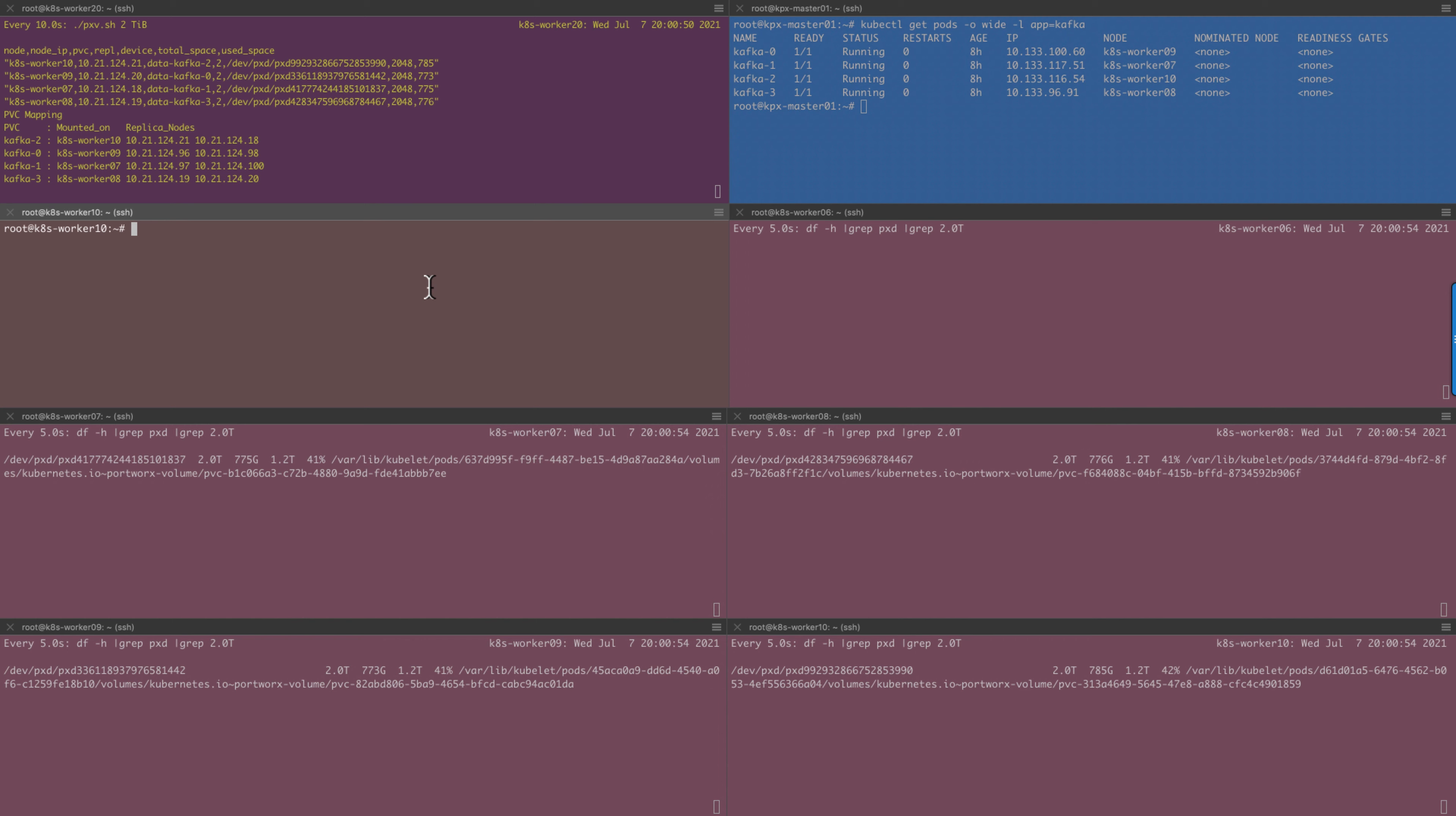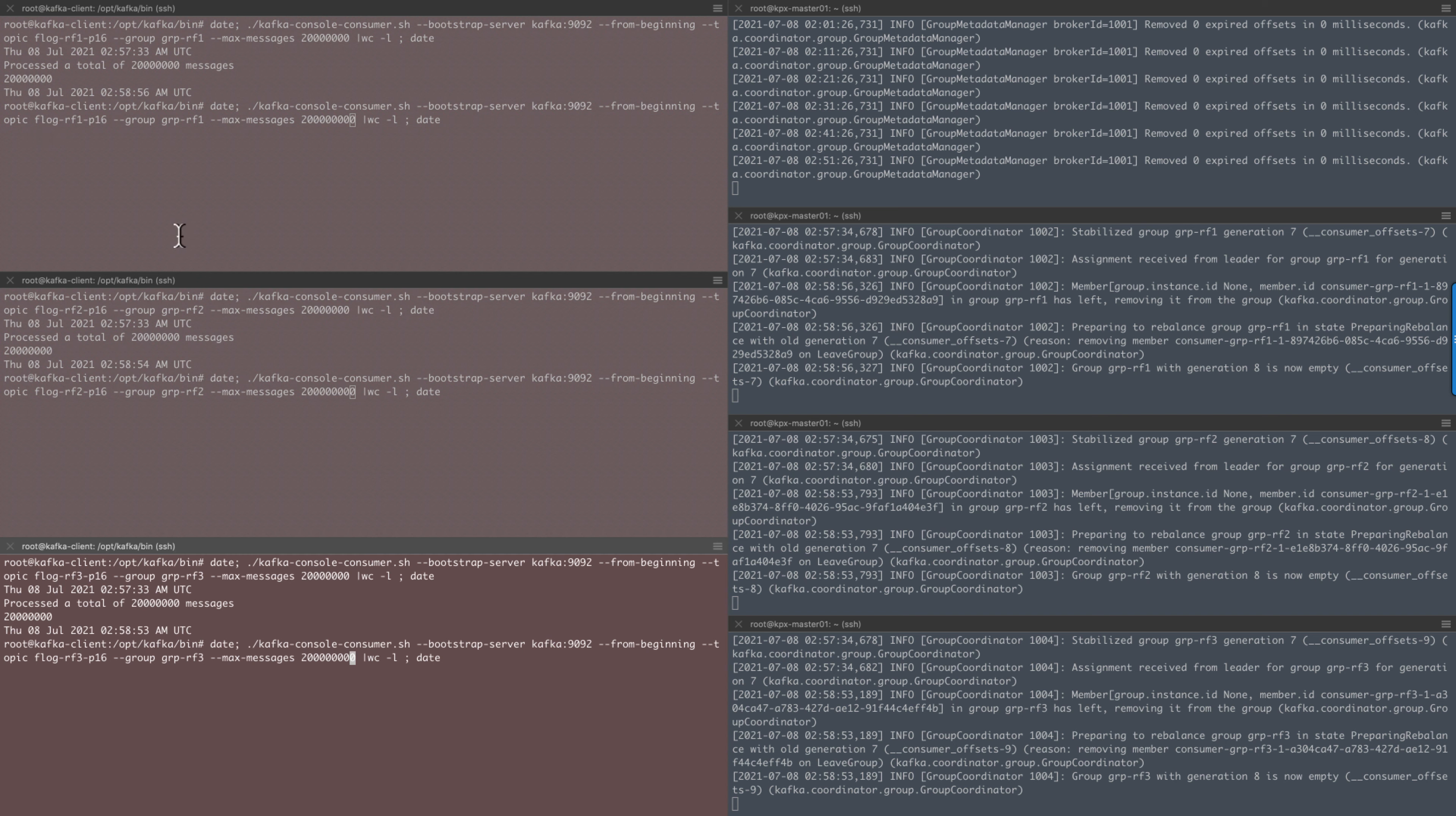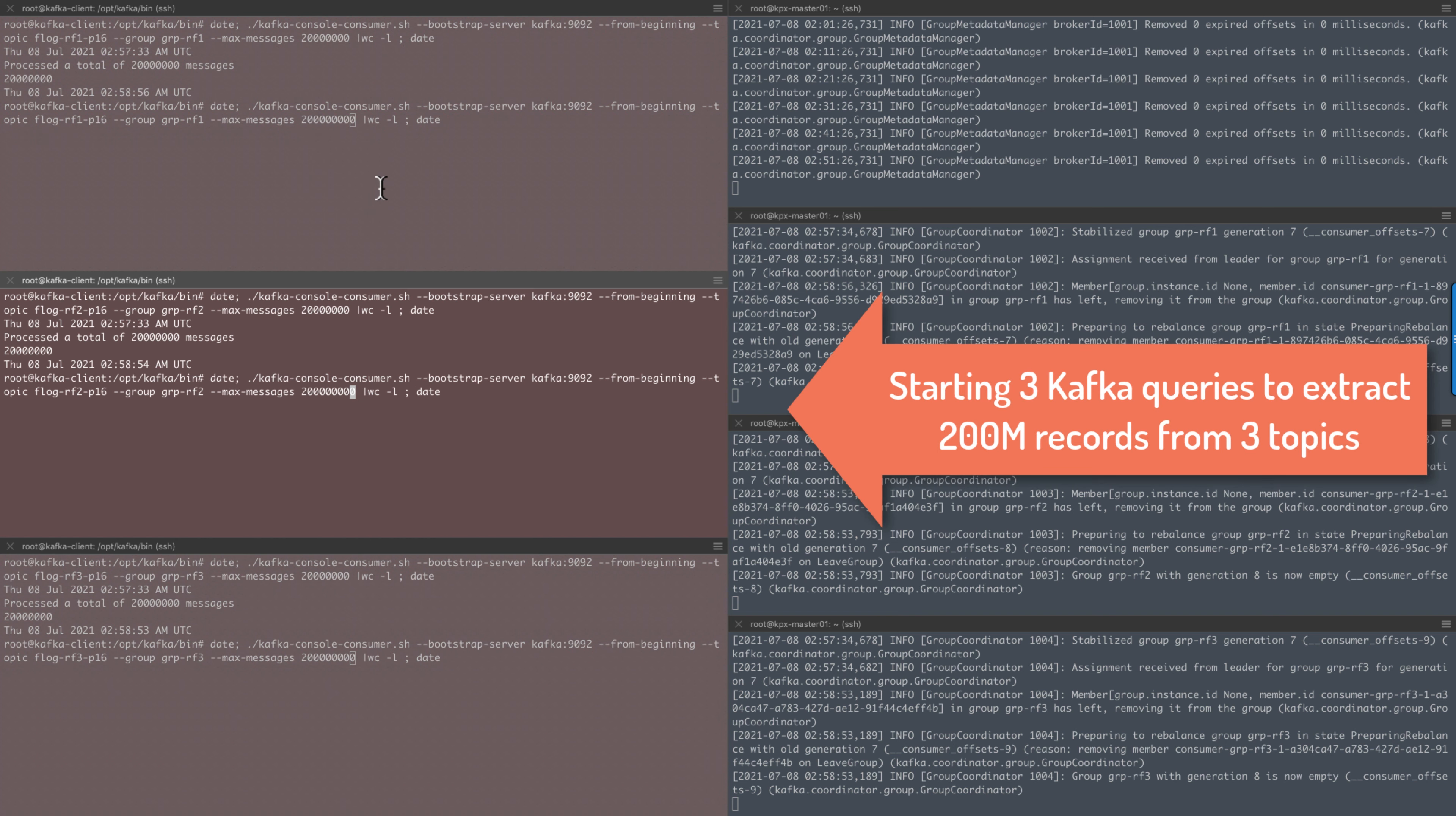For this test, we will reboot worker 10 to simulate node failure. Before that, we will issue three queries against the Kafka topics to show the application doesn't fail during the node failure scenario.